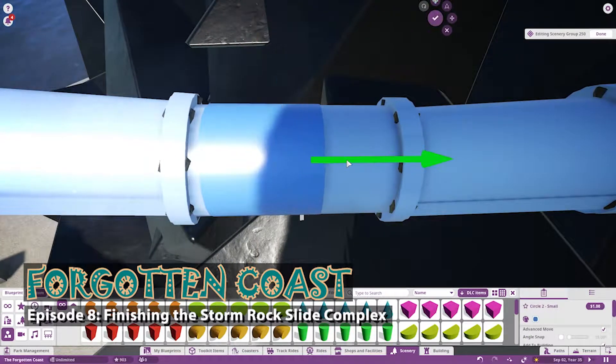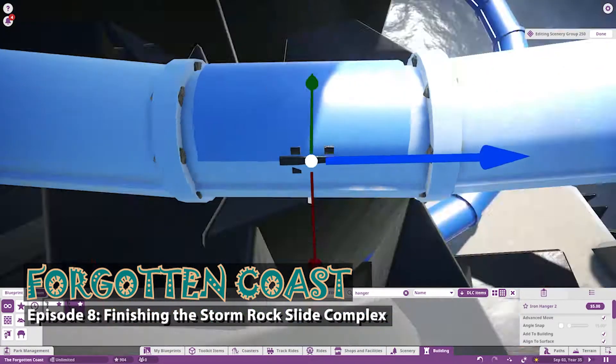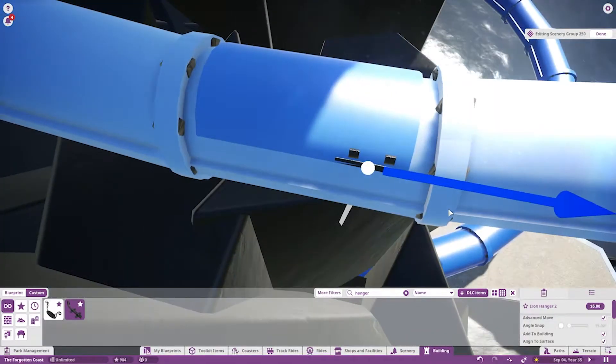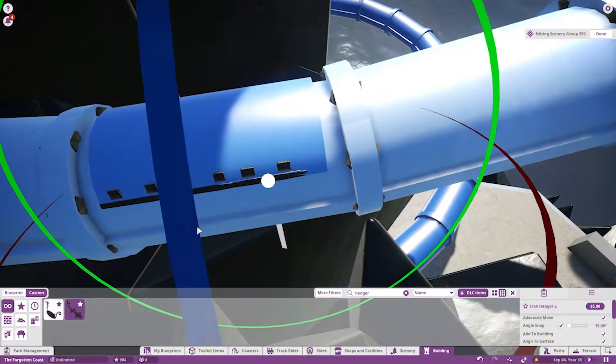Heyo, Kitsch here. Welcome back to the Forgotten Coast, Episode 8, Finishing the Stormrock Slides.